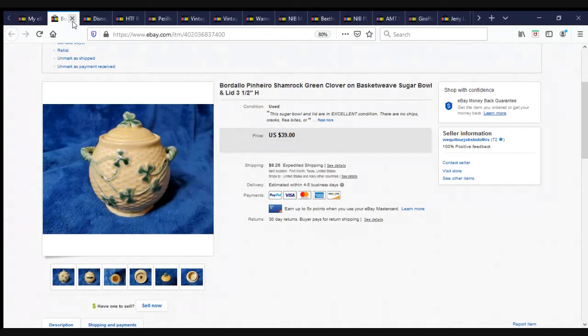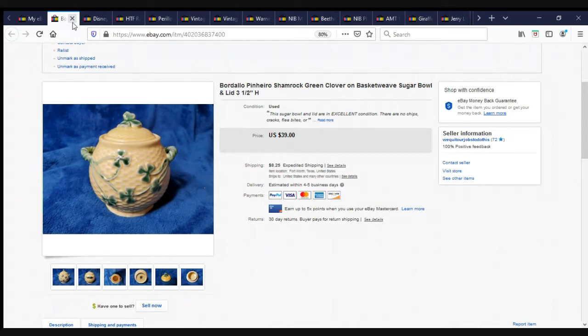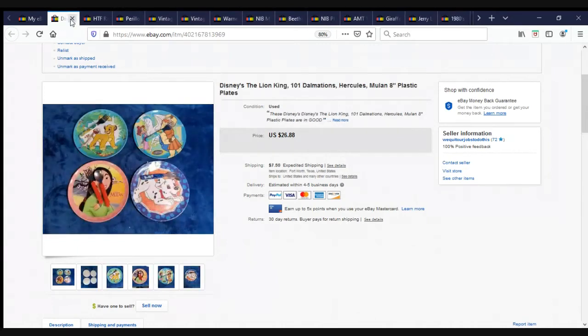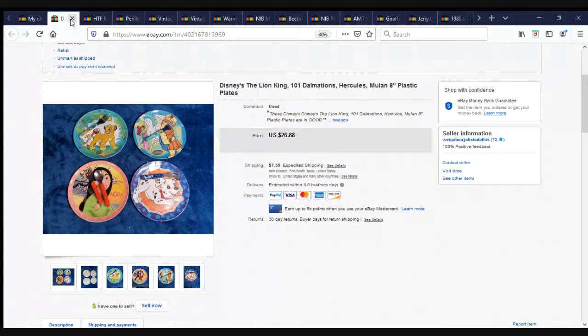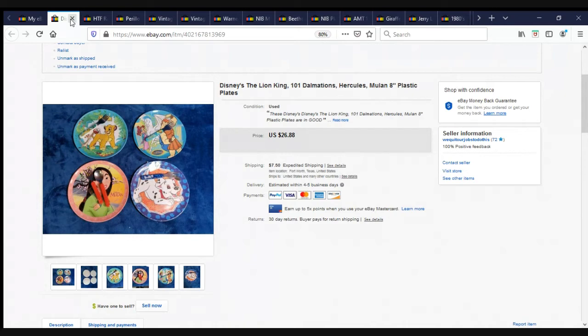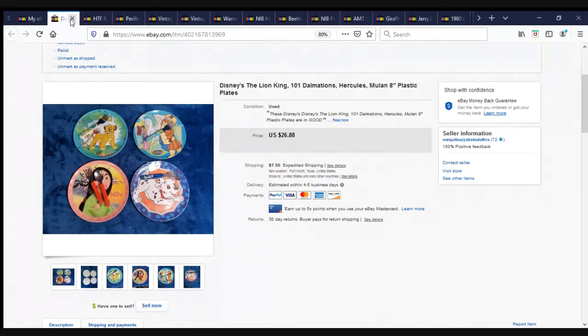Here is another one of the Bordello Pinero dishes. This is a Shamrock Green Clover and Basket Weave Sugar Bowl with lid, three and a half inches high. $39 plus shipping. Here is a set of Disney, The Lion King, 101 Dalmatians, Hercules, and Mulan, 8-inch plastic plates. These came out of our $2,060 storage unit. Sold for $26.88 plus shipping.